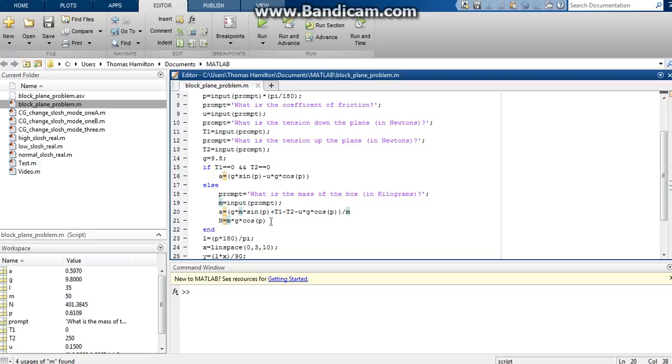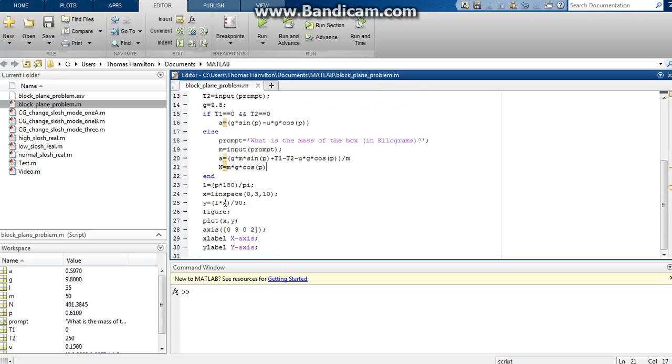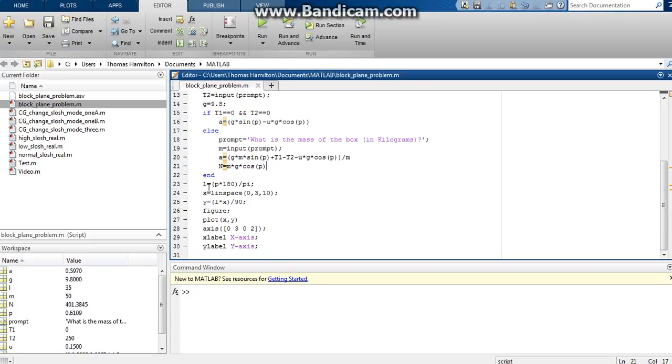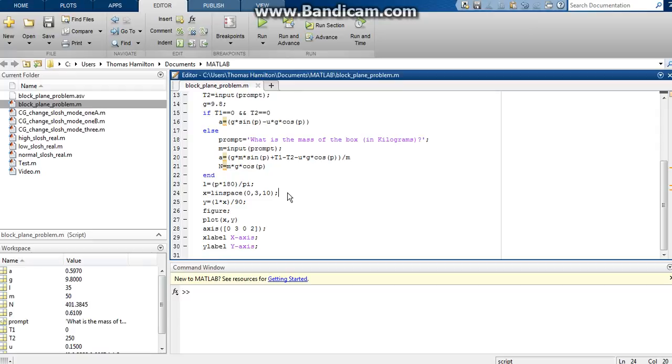And then also output the normal force, which is the mass of the box times the gravitational constant times the cosine of the angle of incline. And then that statement will end and these last seven lines right here will generate a graph that will show you kind of the plane here.